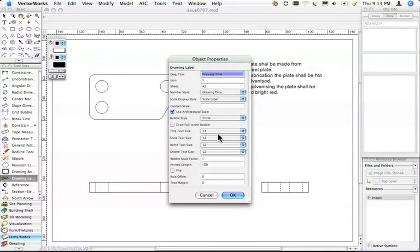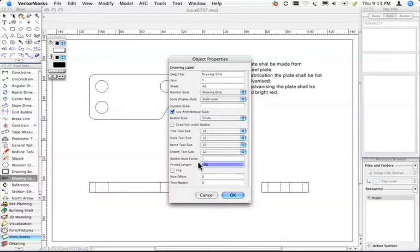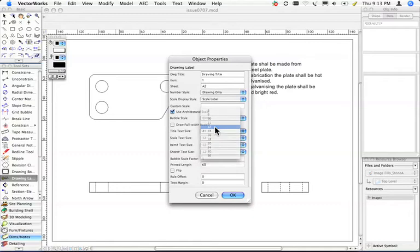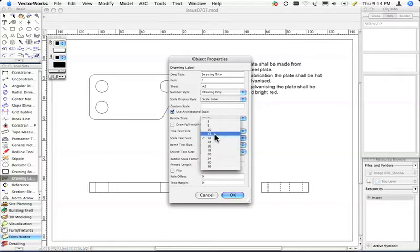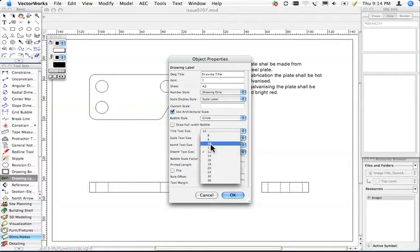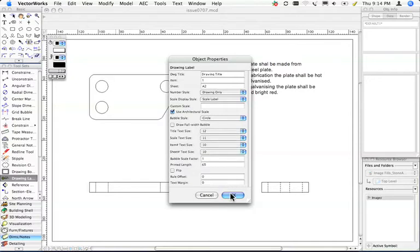I like to change some of these things. Most of these things are the way I like except for the printed length, which I like to be a bit shorter. But if you want to, you can change things like the tick size, the scale tick size, the item tick size, and you can play with these things quite a lot.